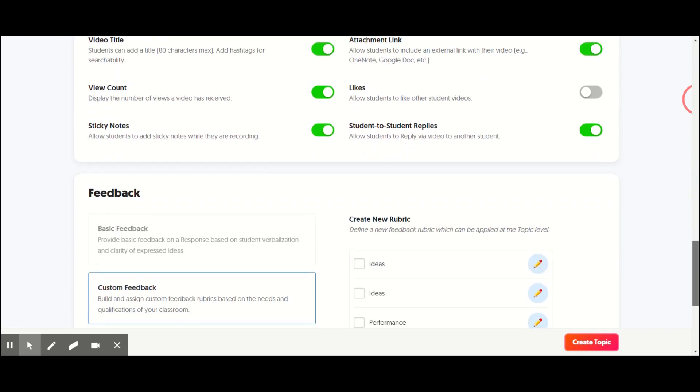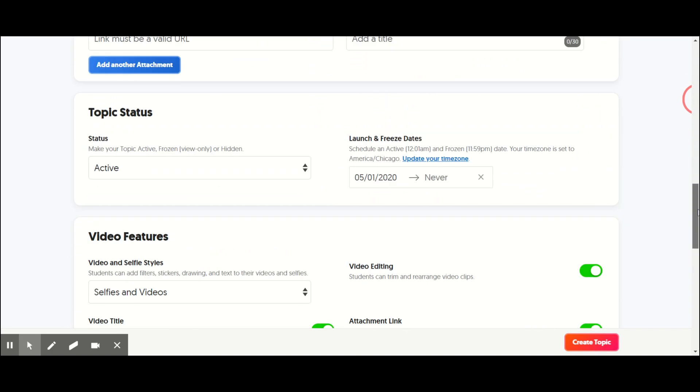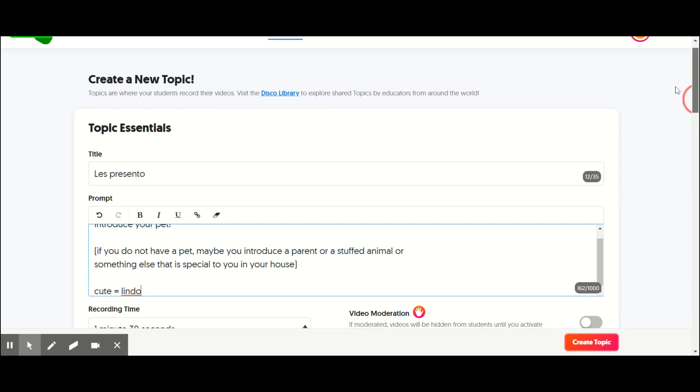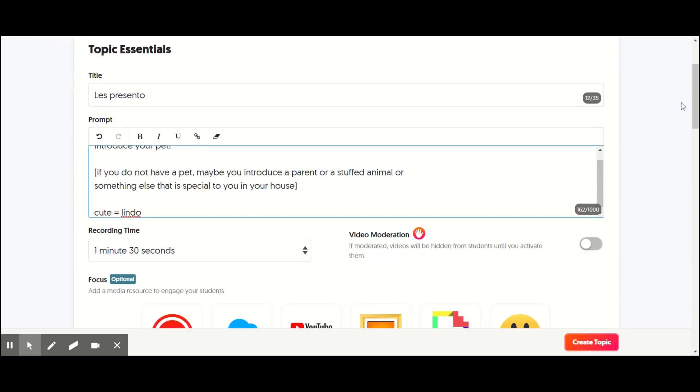So those are just a couple of ideas with my upper levels. Obviously, I do things that are more sophisticated, possibly about a book we're reading or a piece we're reading. They can give opinions and go back and forth with each other.